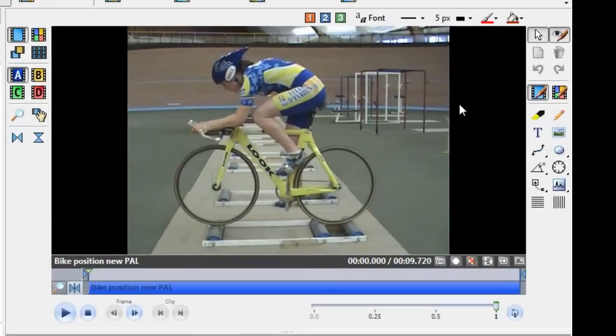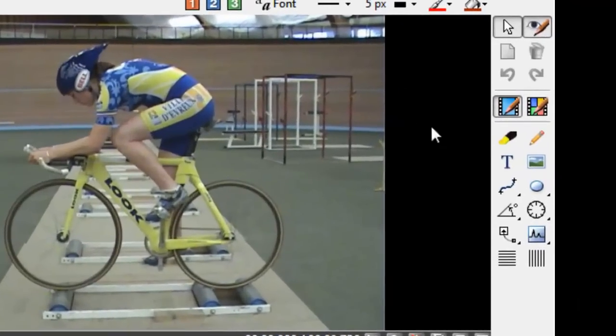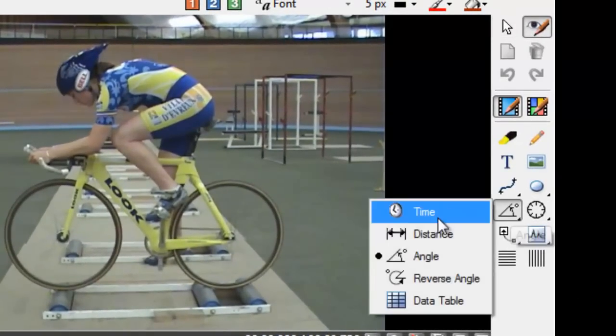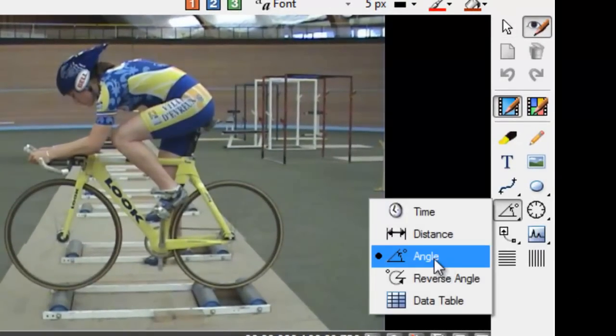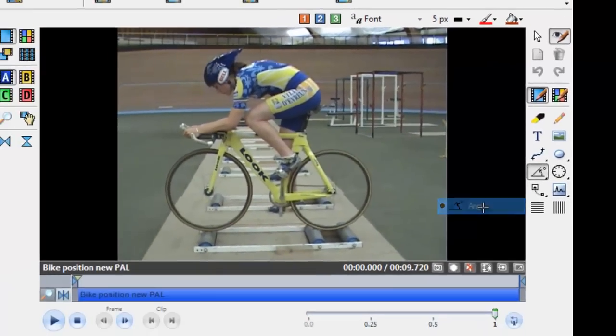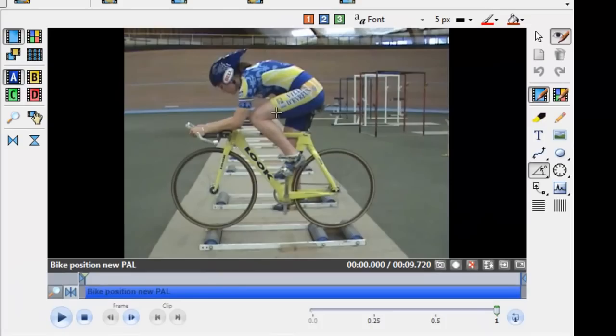The next thing to do is to select the angle tool. This tool is found on the right hand side, along with all the other measurement tools. Simply find the middle point of the ankle you want to use, click and open it out.